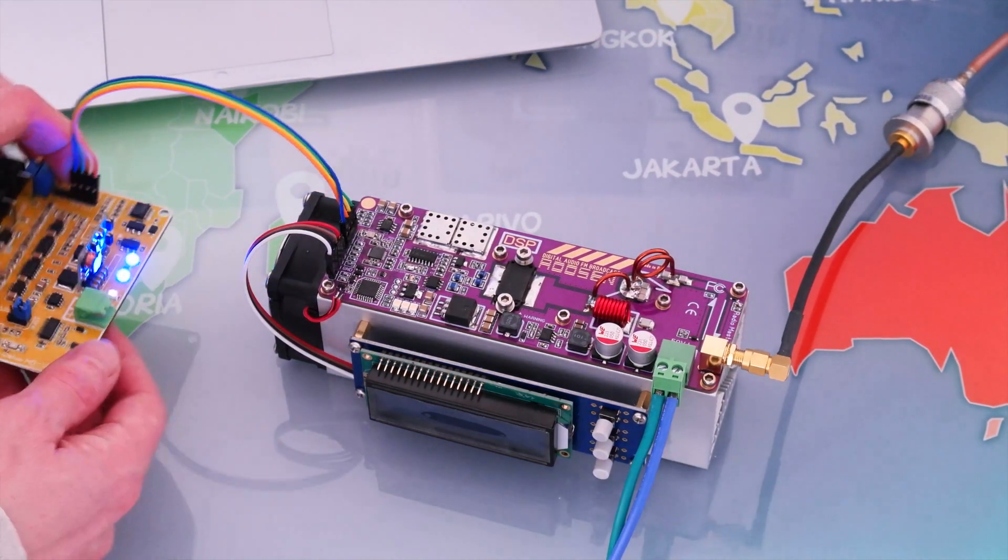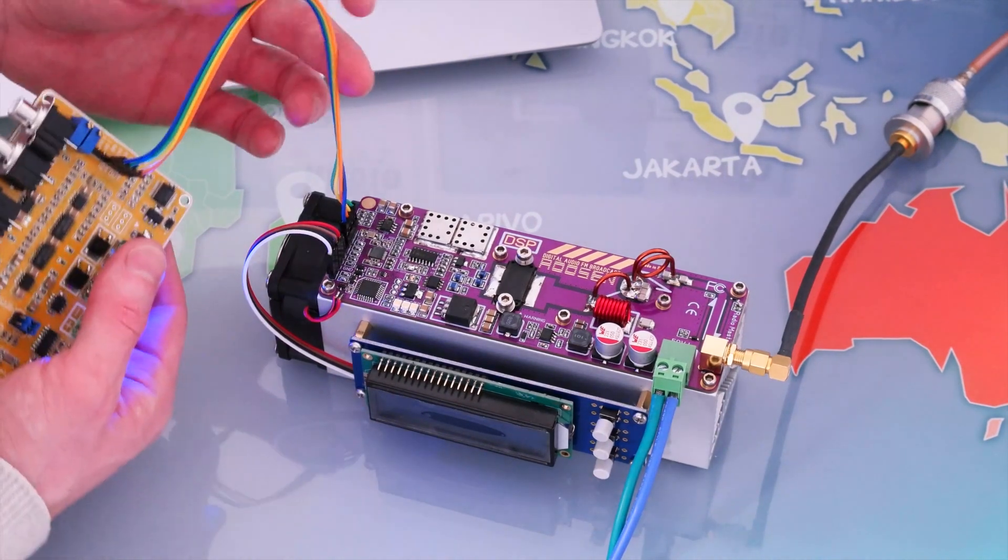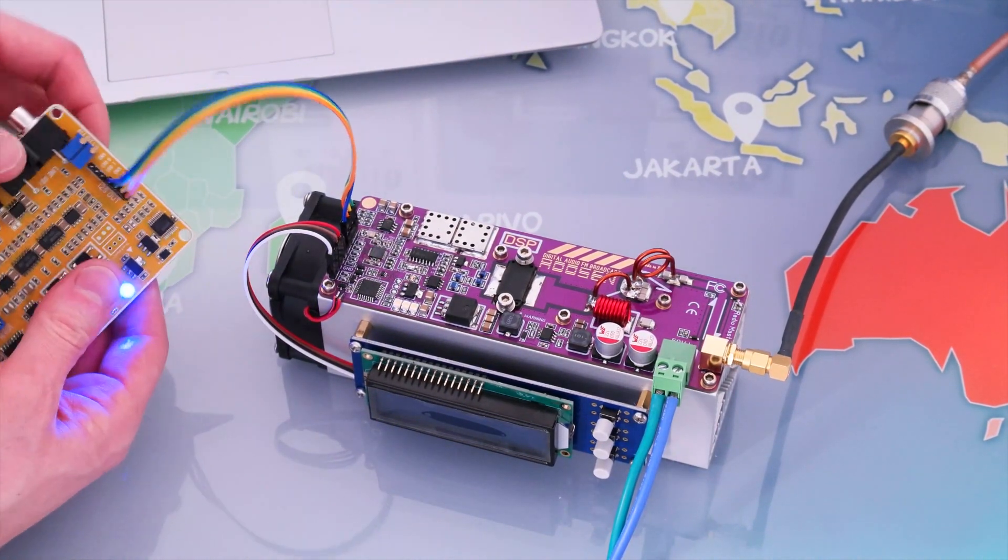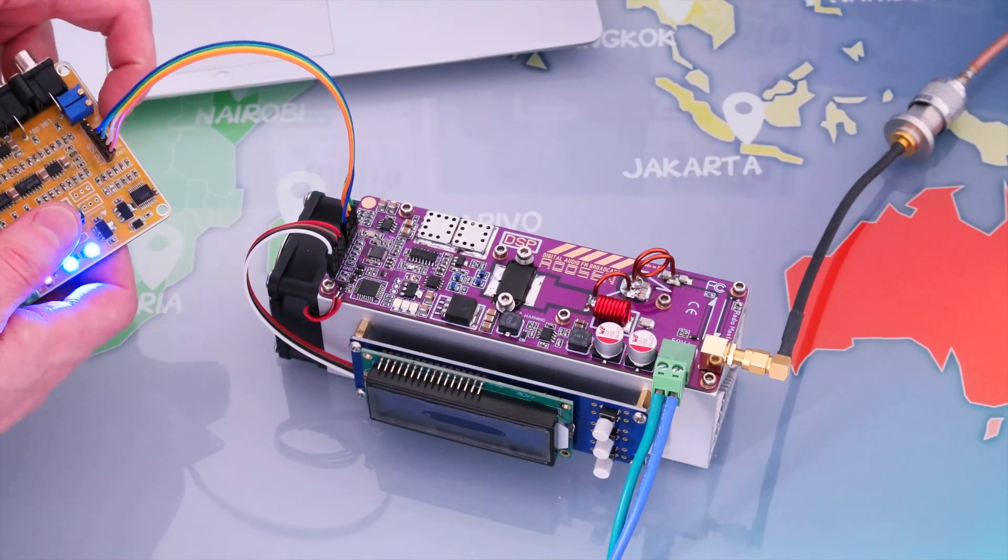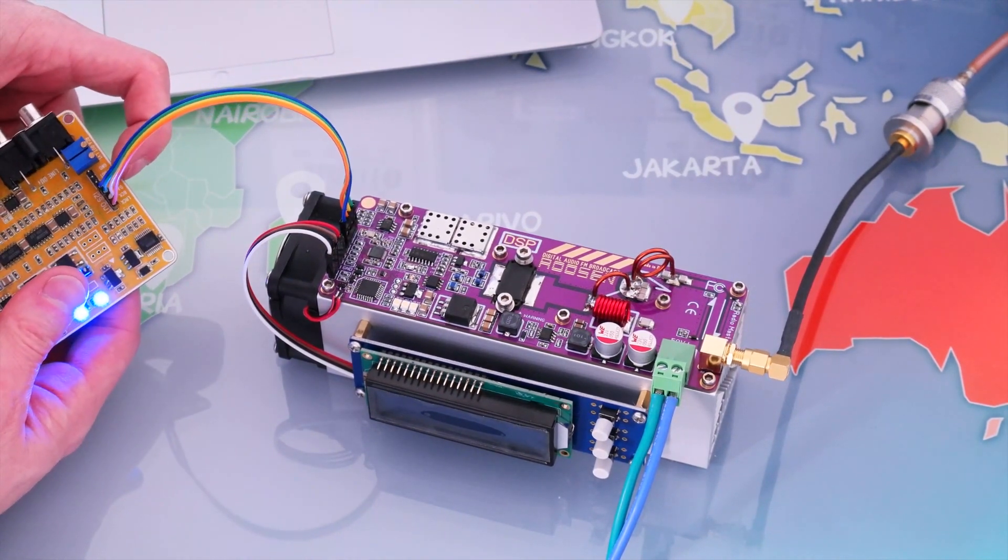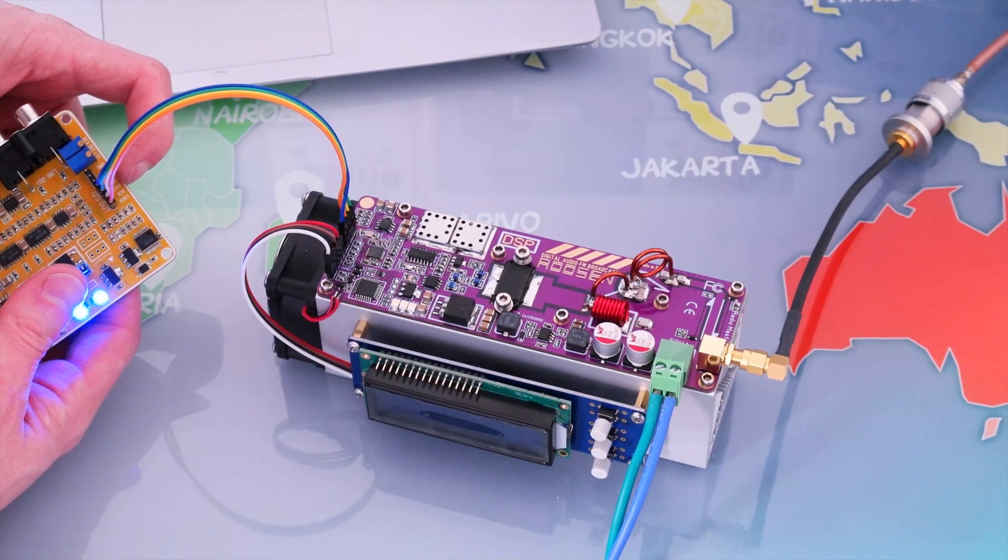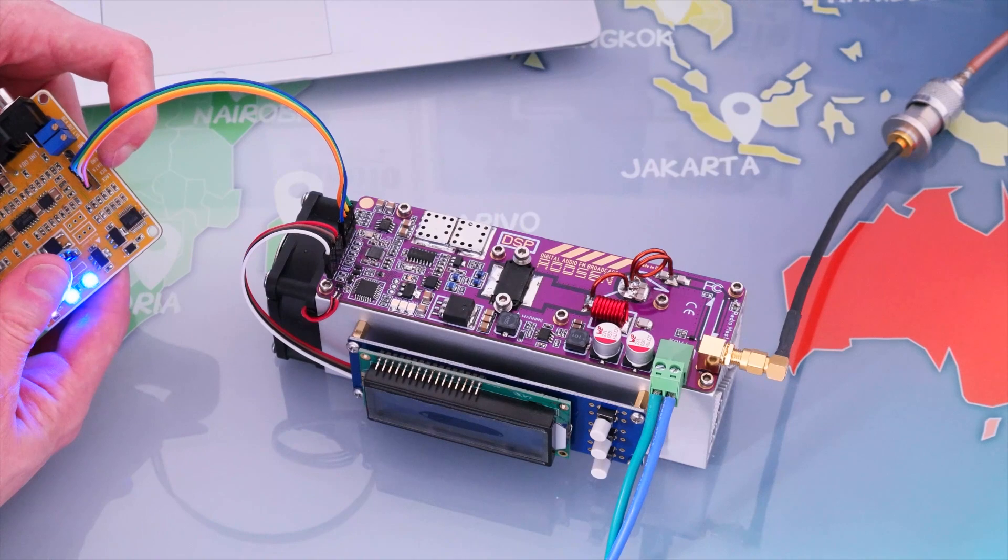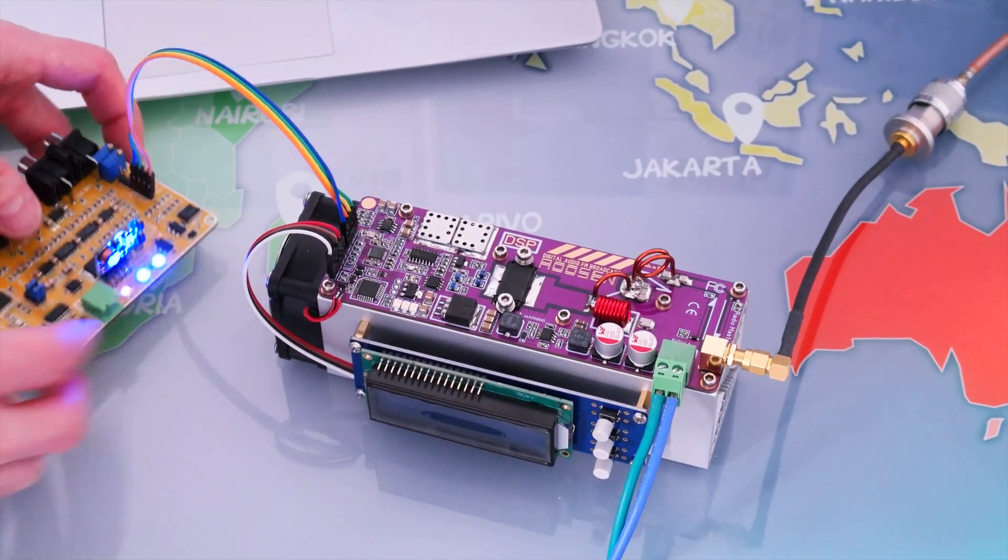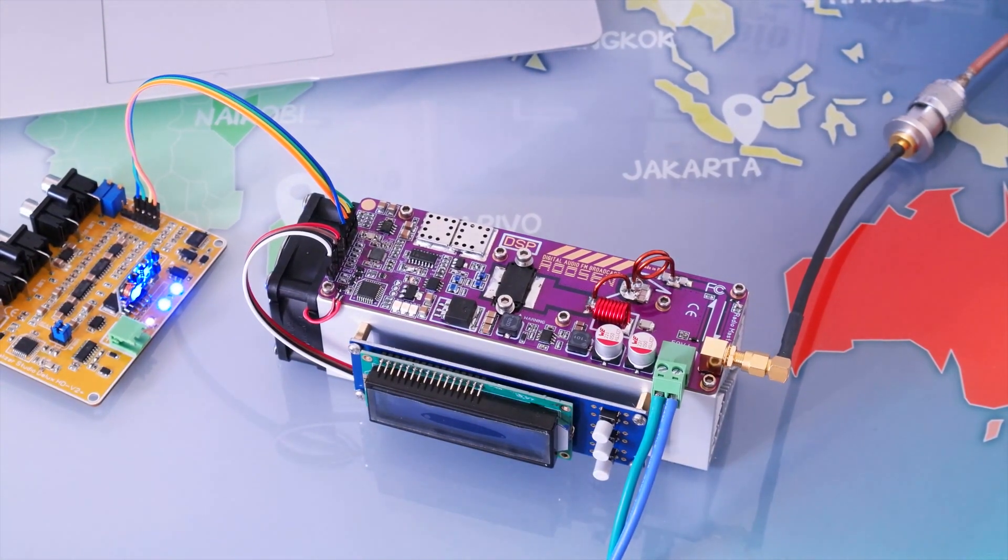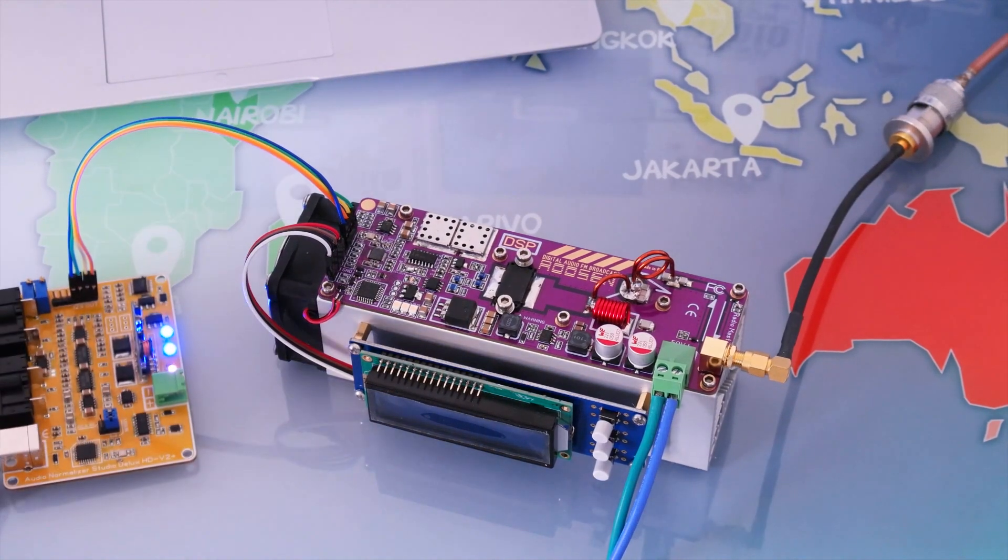When you receive your pack, you may not necessarily have the same color cable, but what you need to know is that the ground is on pin 4, the data is on pin 1, the BCK is on pin 2, and the LRCK is on pin 3. It is very simple, you cannot make a mistake.